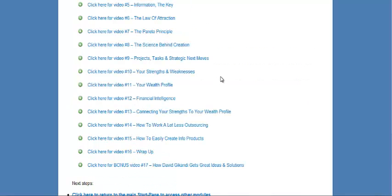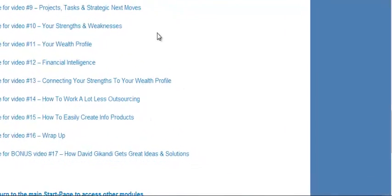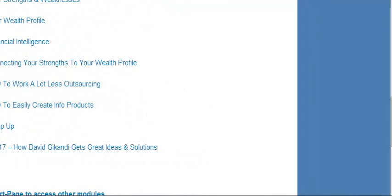Okay, and so that's module 3 with all the great video trainings. If you'd like to check out the Wealth Consciousness course, check out the link below, and come join us at blogbusinessschool.com for your free trainings on how to start a profitable blog business. All right, take care.